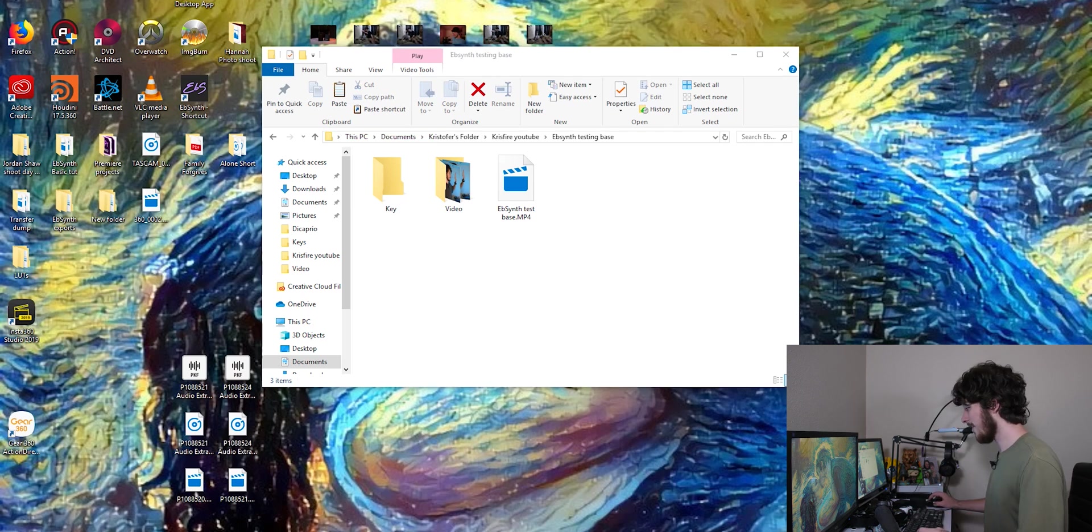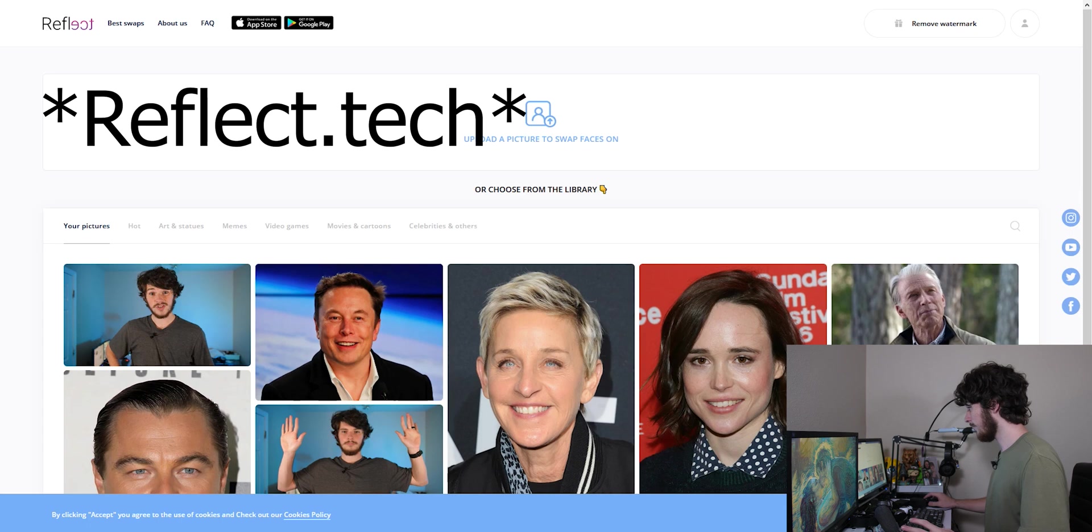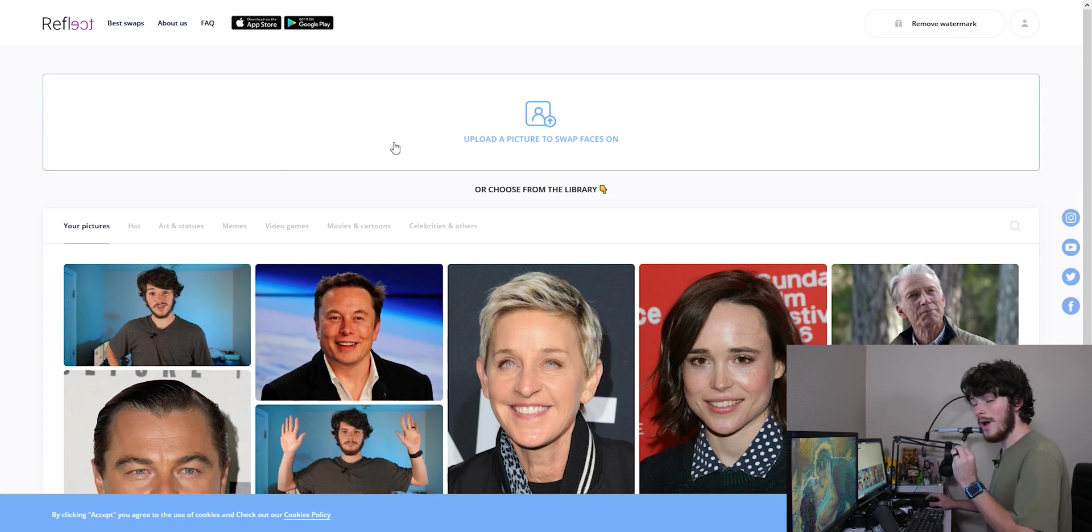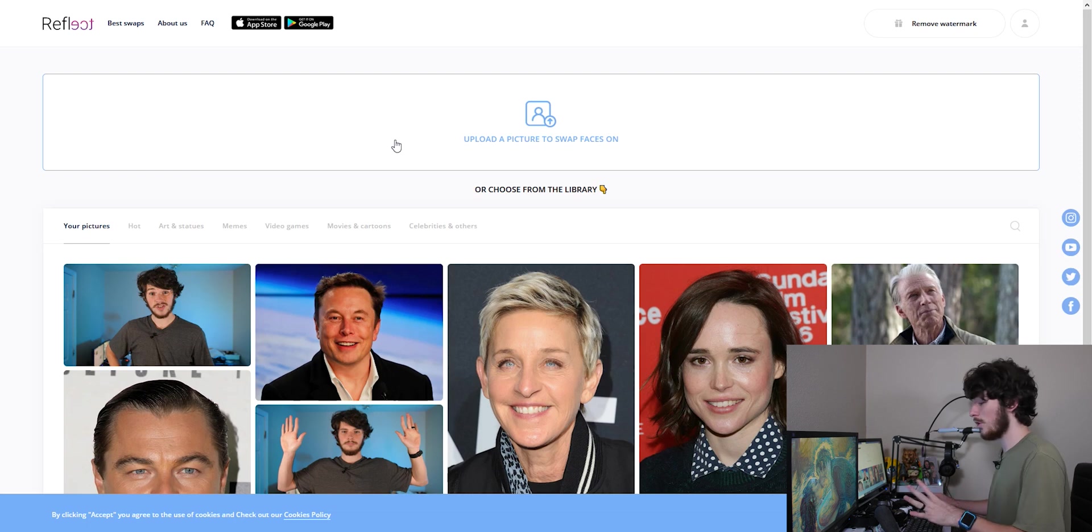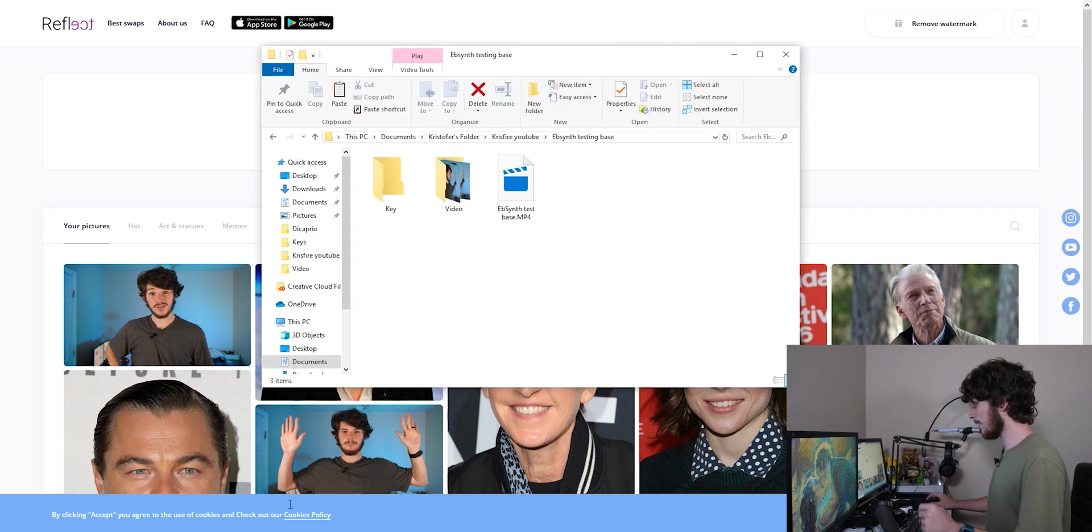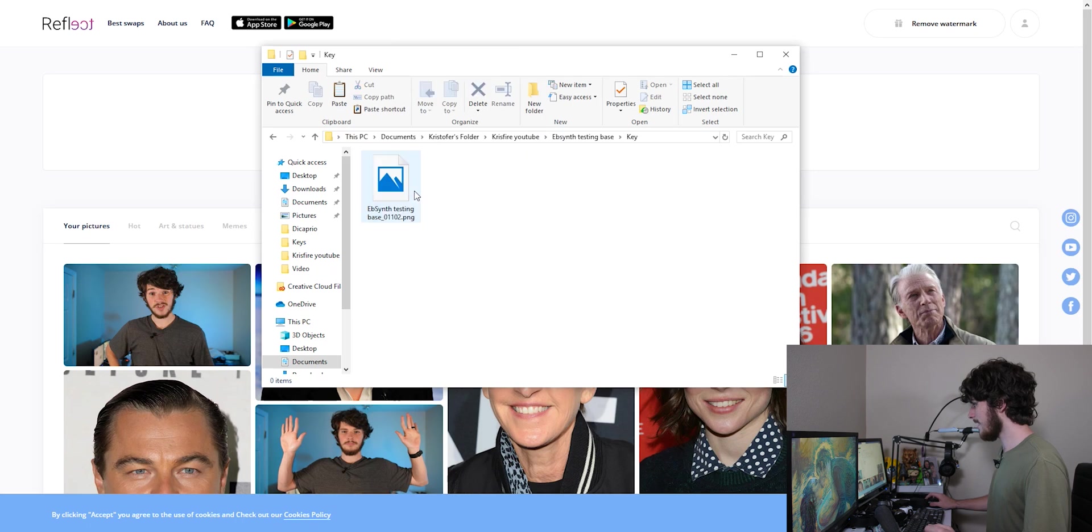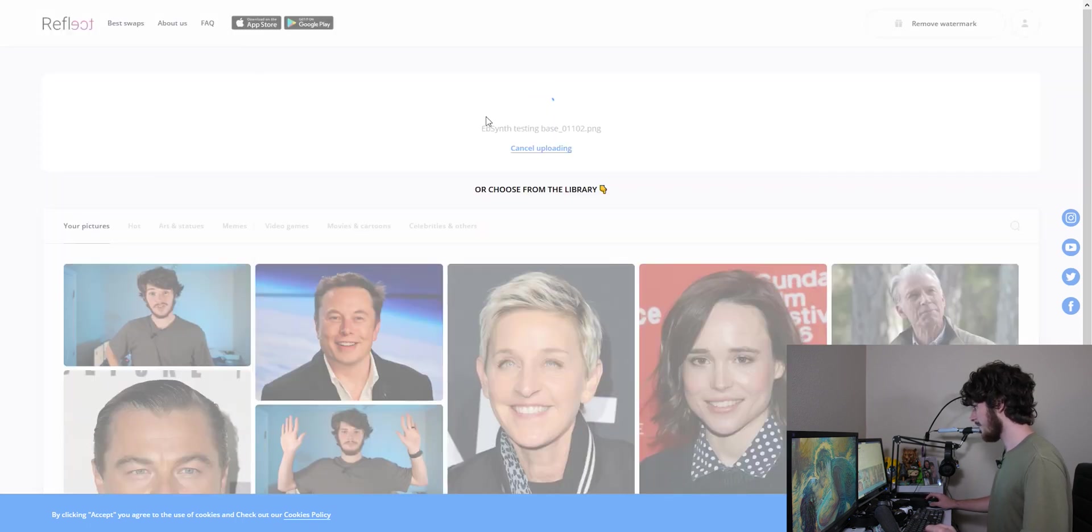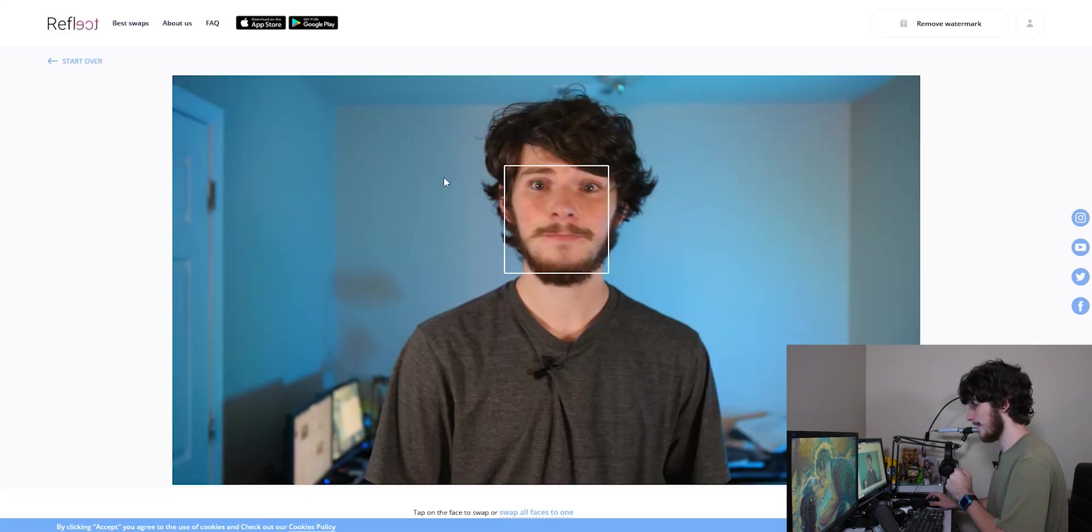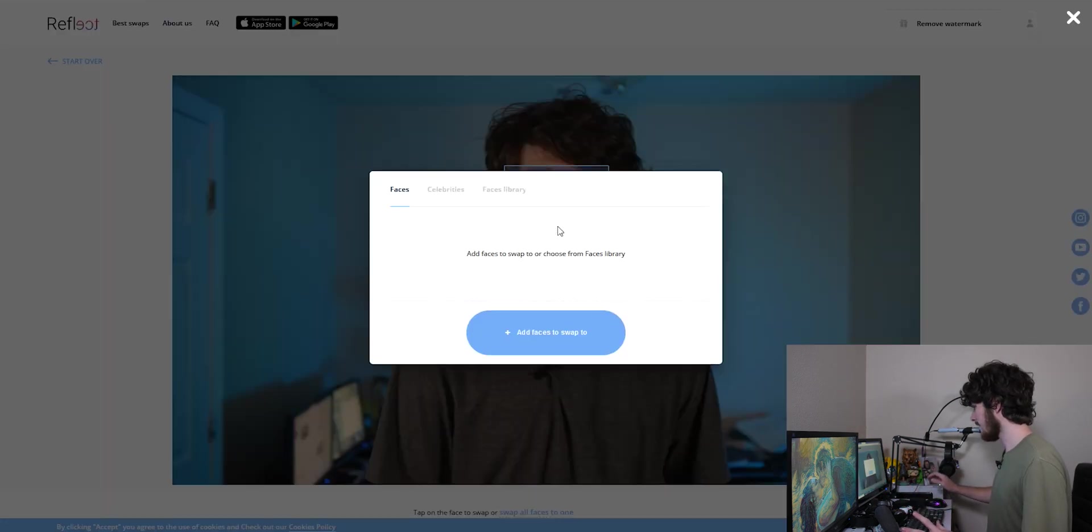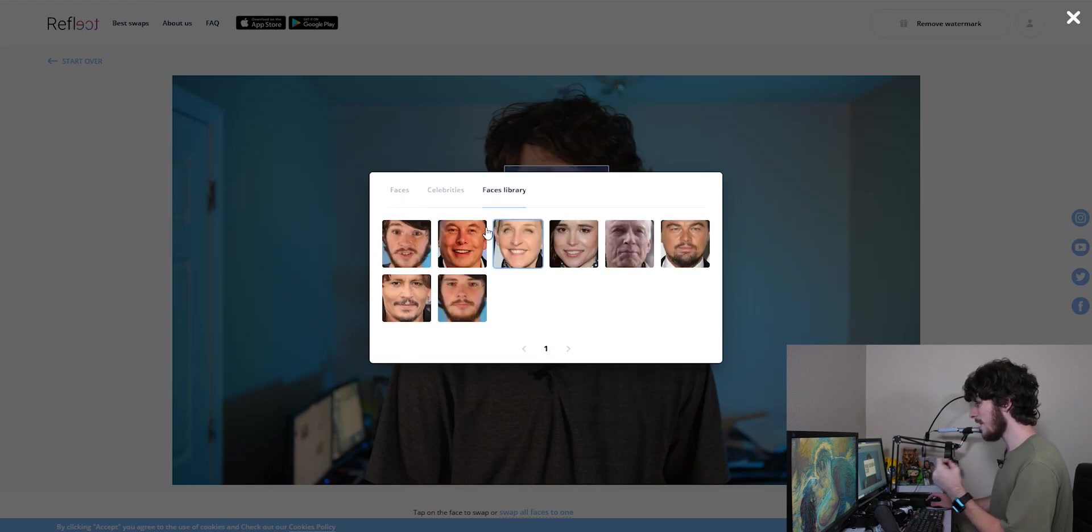All right, after we have that keyframe in there, we're going to go to reflect.tech.com. So go ahead and go to whatever web browser, go to reflecttech.com and here's where it's going to bring you to. You do have to make an account for this. I just use my main account for everything spam related. So from there, you're going to want to go ahead and upload that keyframe that you want to do the face swap on. Copy that in there and wait for that to load up.